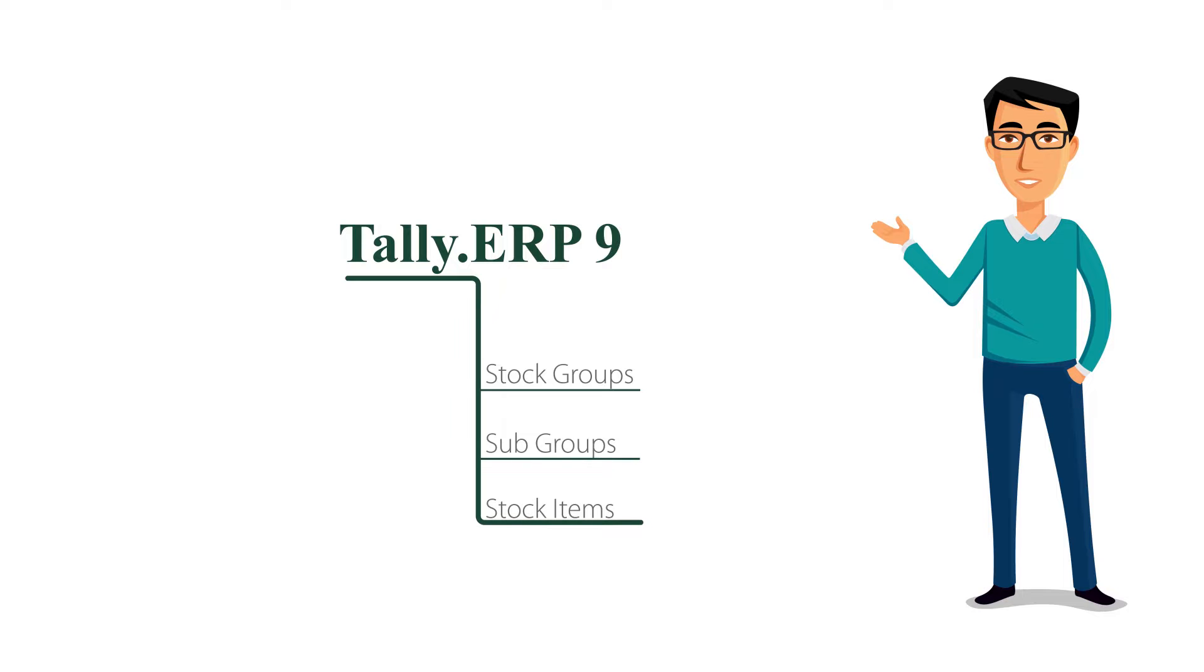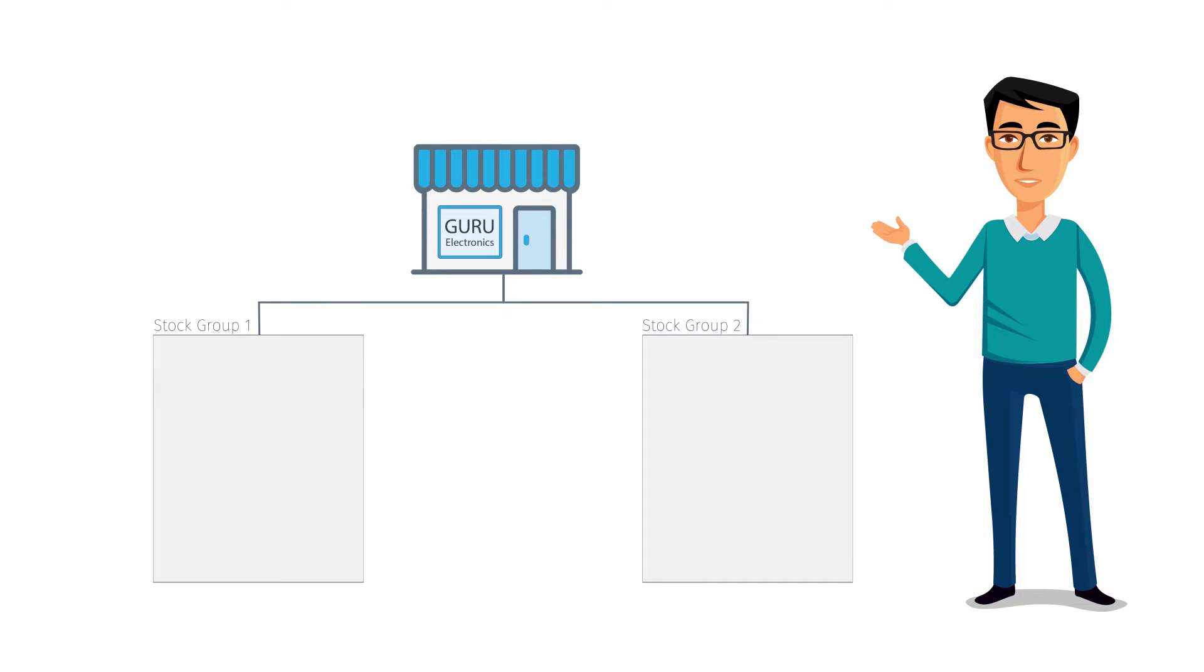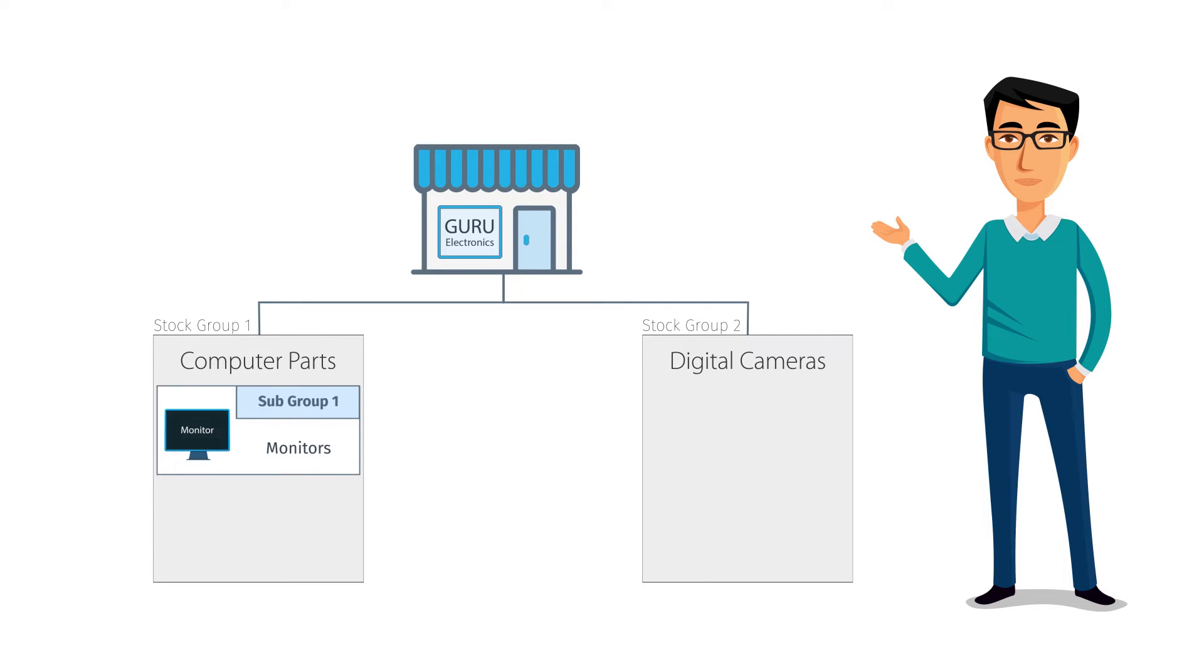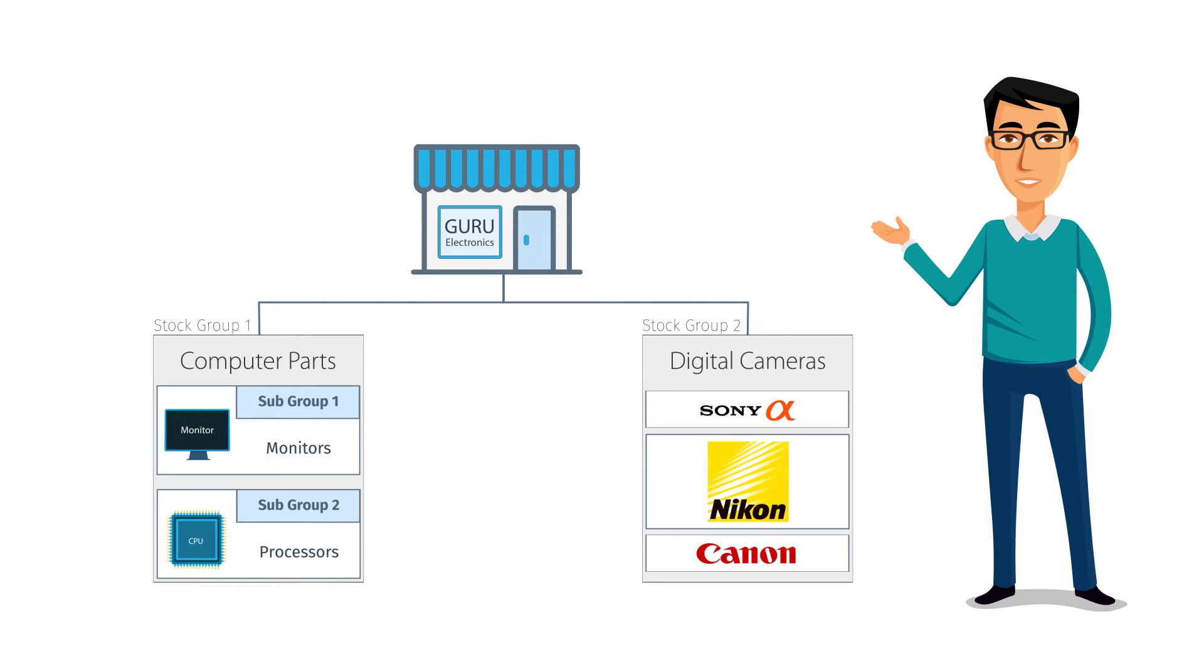For Guru Electronics, let us create two major stock groups: computer parts and digital cameras. Within computer parts, we can create subgroups for monitors, processors, etc. Within digital cameras, we can create subgroups for each brand like Sony, Nikon, etc. All their stock items can be grouped under these stock groups. Similarly, you can create stock groups and stock items applicable for your business.